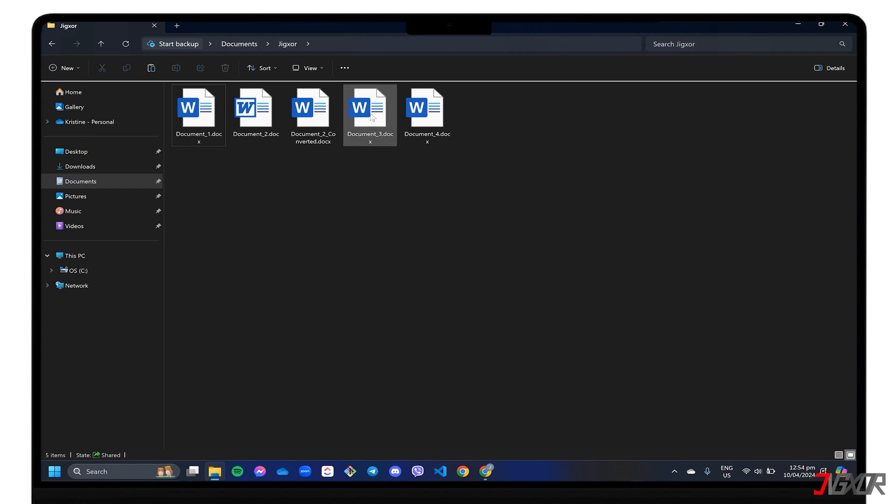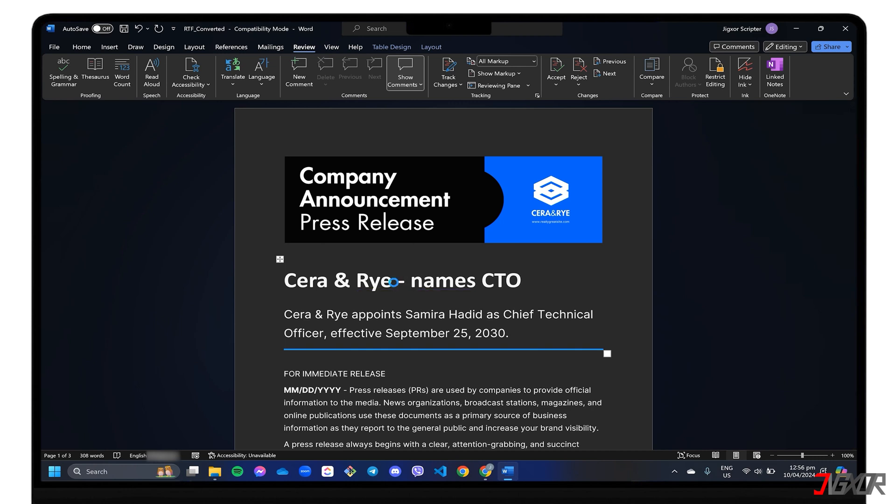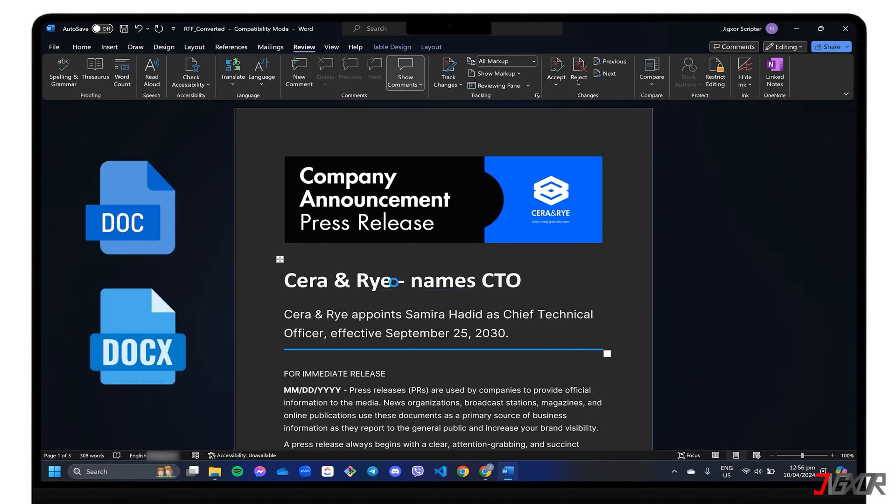In this video, I will show you three different ways to remove editing restrictions in Word, all of which apply to both doc and docx file formats. Let's go!